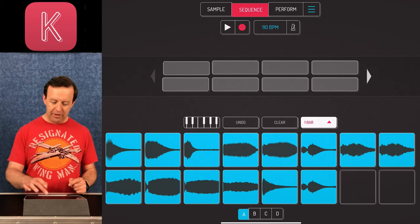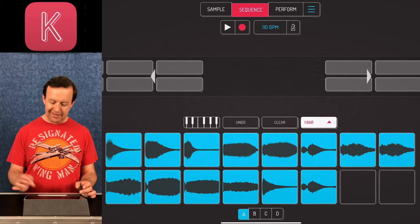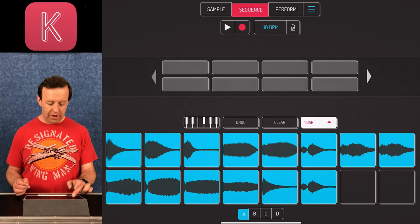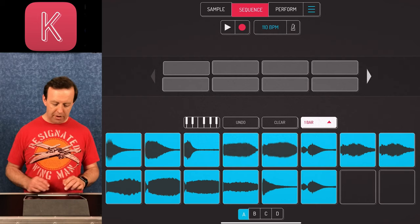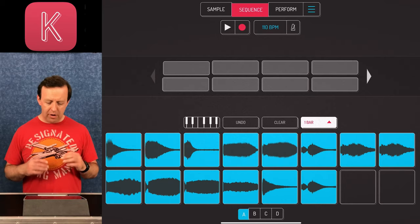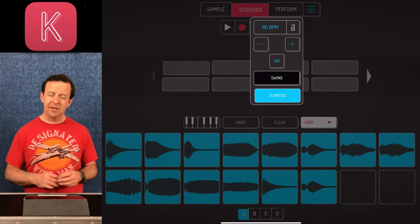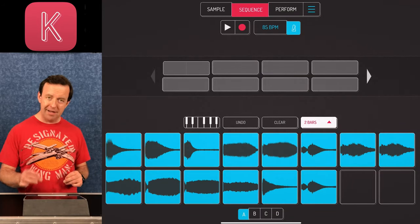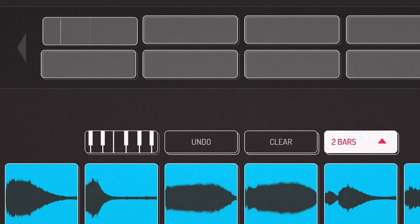When we tap Sequence, we've got Record and Play, a BPM with a metronome we can turn on and off, and eight bars at the top — expandable to 16, 24, and 32. These are the sequence phrases you can record into. Underneath that we've got undo, clear, one bar, and a piano roll icon. I'll tap on the beat settings — there's swing if you want it, and quantize which is really useful. I've changed the BPM to 85 and turned the metronome on.